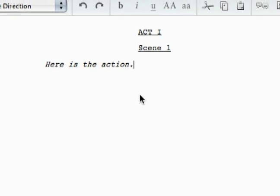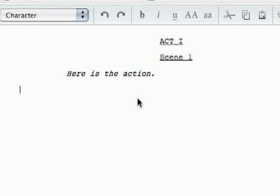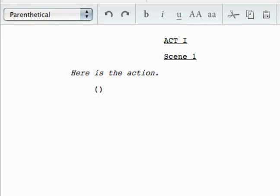So if I hit enter, I'm still in the stage direction. But if I tab, I go to character. And if I hit enter, I go back to stage direction. So: tab — character, tab again — parenthetical, tab again — dialogue.